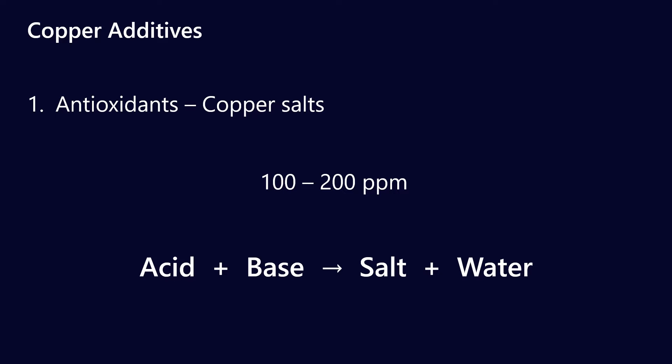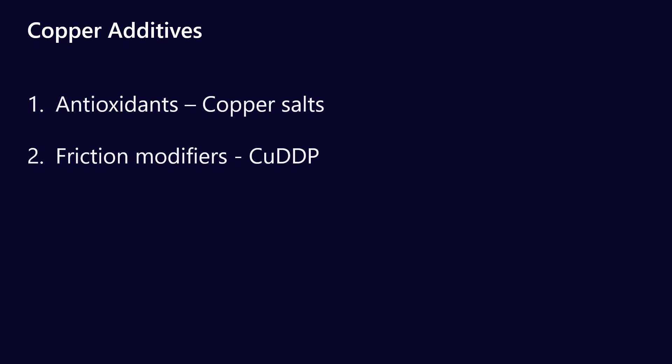Generally with these copper salts, they're formed by an acid-base reaction just like many of the others.